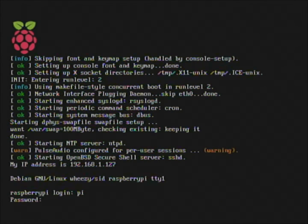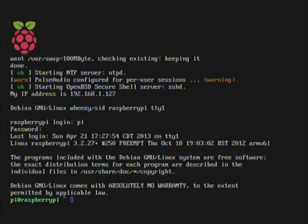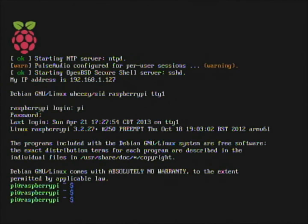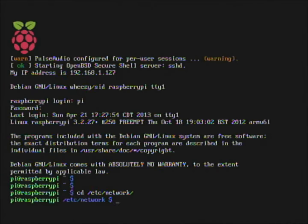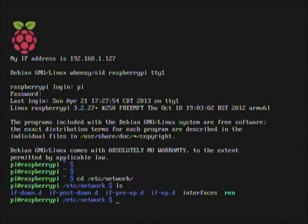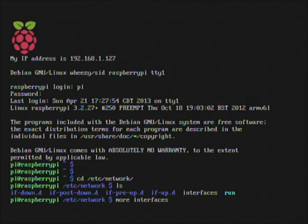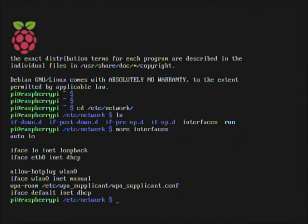We'll go ahead and log in. Now we need to change directories to the file we need to edit. We'll use cd for change directory — forward slash, etc, then network. If we do a quick ls, you should see a file called 'interfaces'. If we type 'more interfaces', we can see it's currently configured for DHCP — it says iface eth0 inet dhcp.